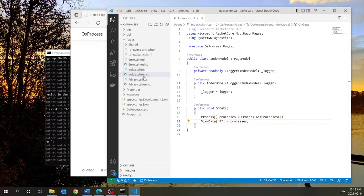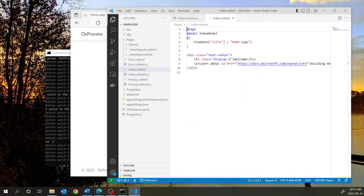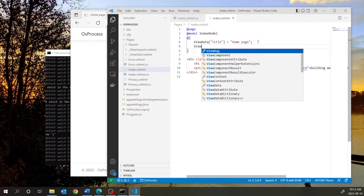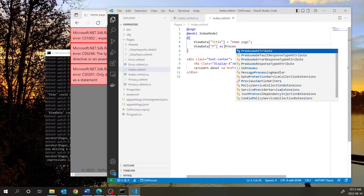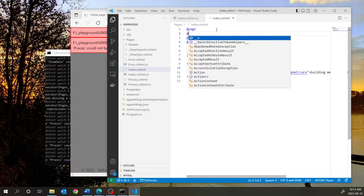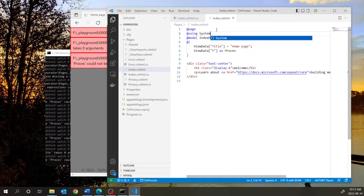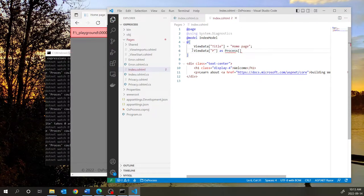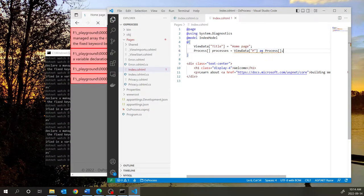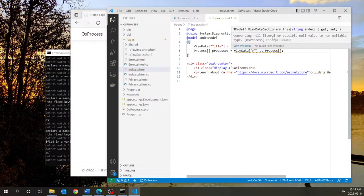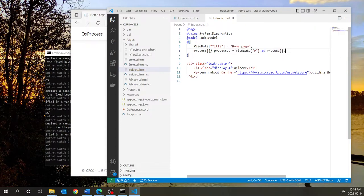The next step is to go into the view, which is Index.cshtml. Here I'm going to take the data from ViewData with key 'P'. Before I do that, I need to import the namespace, so I'll say '@using System.Diagnostics'. Now I can cast the object in the dictionary as an array of process objects and assign it to an array variable called 'processes'. We get a warning saying this is a non-literal or possibly null value, so the way to fix that is to put a question mark beside the declaration of the process array.